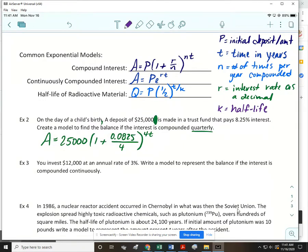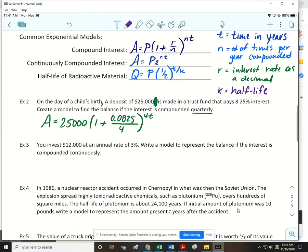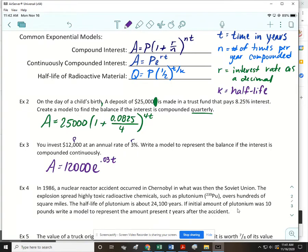Example 3: You invest $12,000 at an annual rate of 3%. Write a model for the balance if the interest is compounded continuously. That's the second formula: A = 12000·e^(0.03t), where r as a decimal is 0.03 and t is the variable.